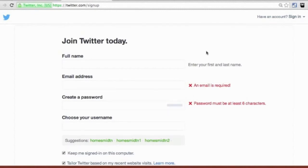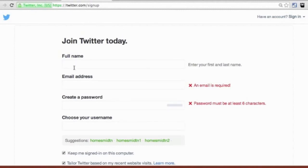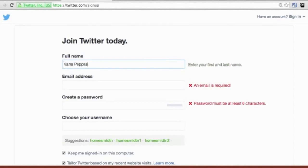If you already have a Twitter account you use for personal needs, make sure you click on the gear in the top right and sign out before you go to this next step for setting up the business page. Once you're signed out, go to twitter.com/signup, type that in the browser, and it's going to bring you to this page. From here we're going to want to add our information.